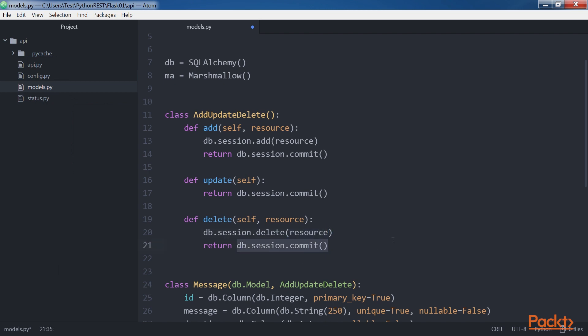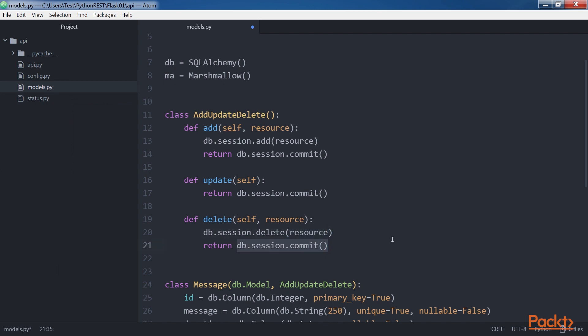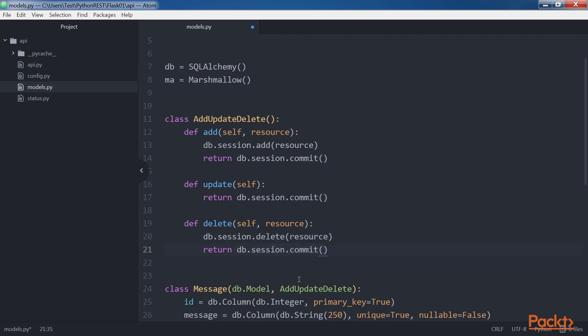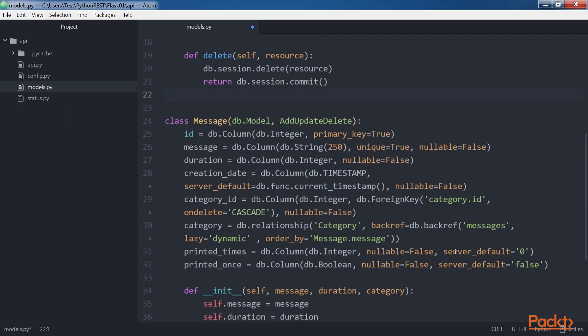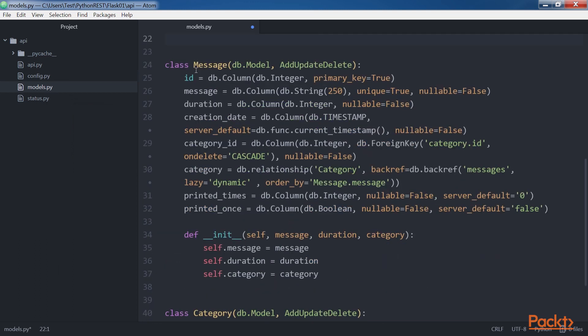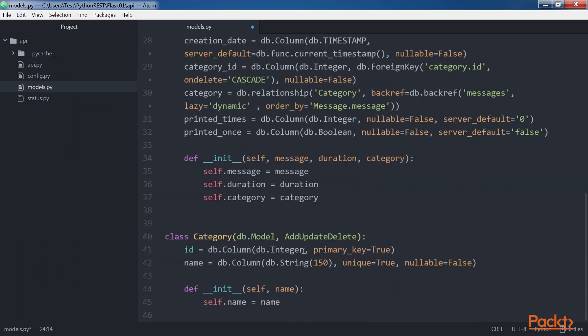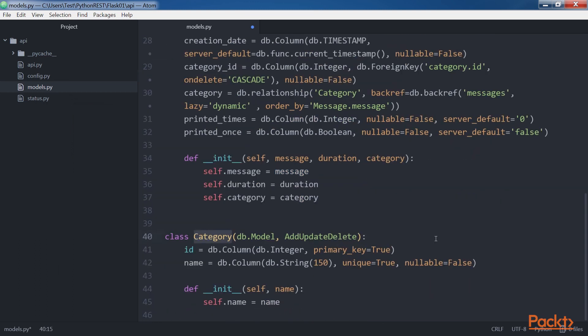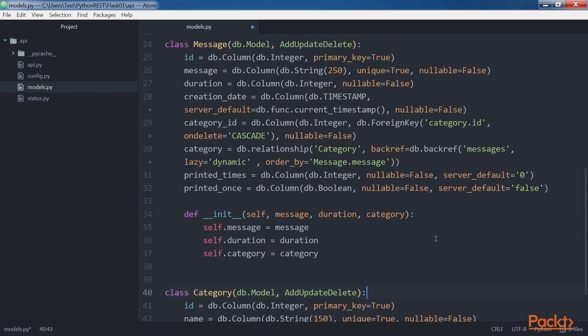The code declares the two models, that is, Message and Category, specifically two classes as a subclass of both the db.model and the AddUpdateDelete classes. We specified the field types, maximum lengths and defaults for many attributes.